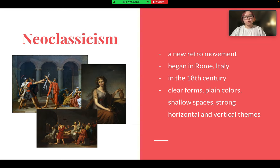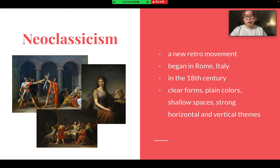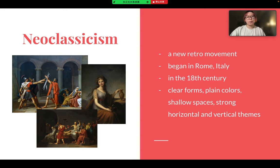Neoclassicism is a new cultural movement, an art movement which began in Rome, Italy in the 18th century and spread rapidly across the Western world. It influenced many fields such as decorative arts, architecture, painting, literature, drama, and music, and flourished in the US, Britain, Hungary, Germany, and Italy.